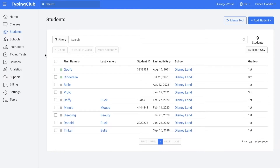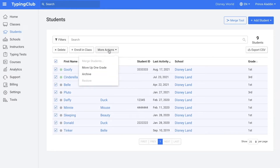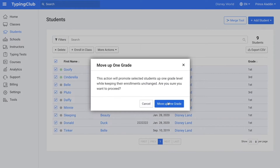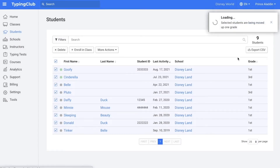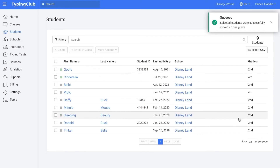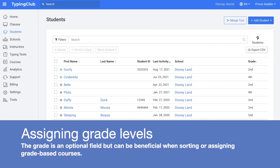Now that I have archived my fourth grade students, I'm left with all of my students who will be continuing on with Typing Club this year. I'm going to go ahead and select all of the students and click more actions and then click move up one grade. You'll see that the grade over here just moved up one grade level. If you did have any students with an unassigned grade level, it would stay unassigned. This grade is really just a sorting or a filtering tool — it's not going to affect any of the classes or courses they've been assigned.